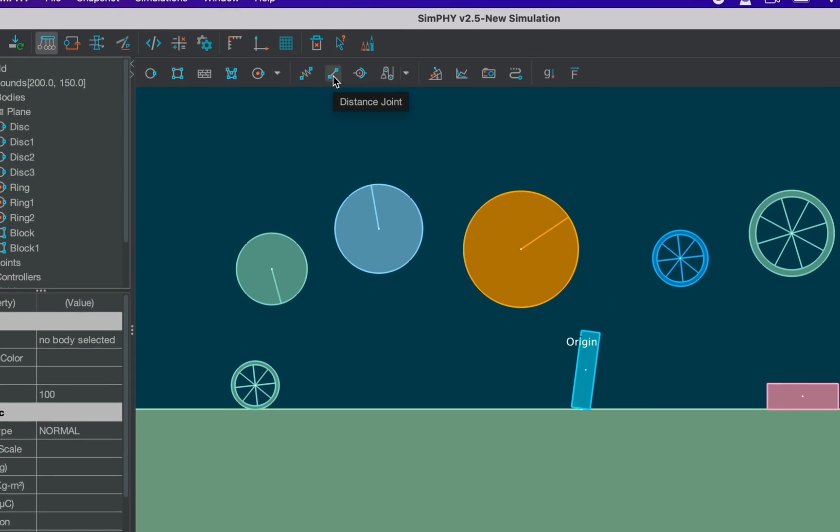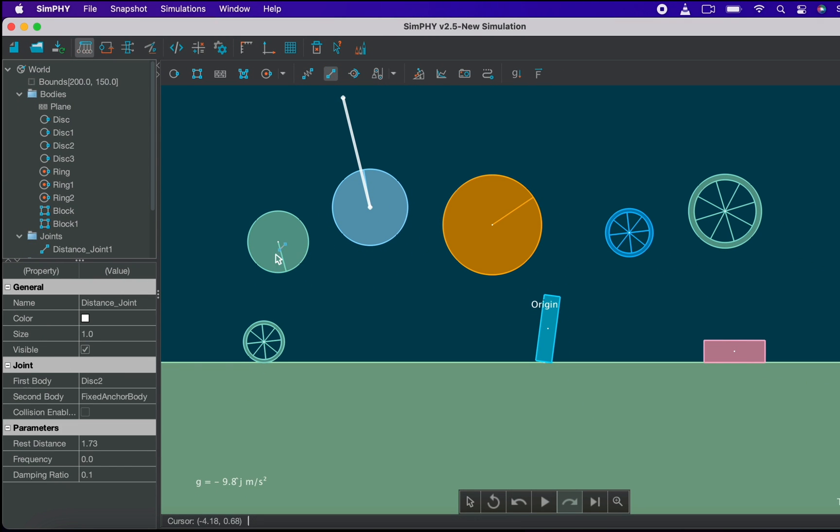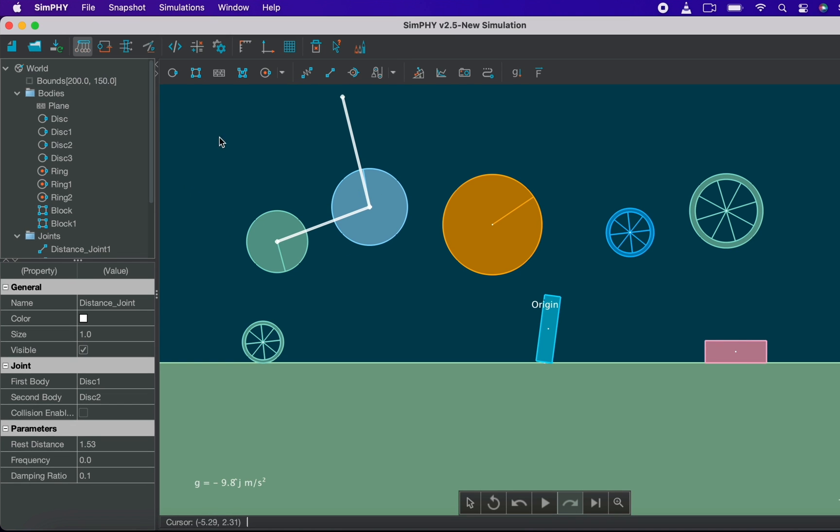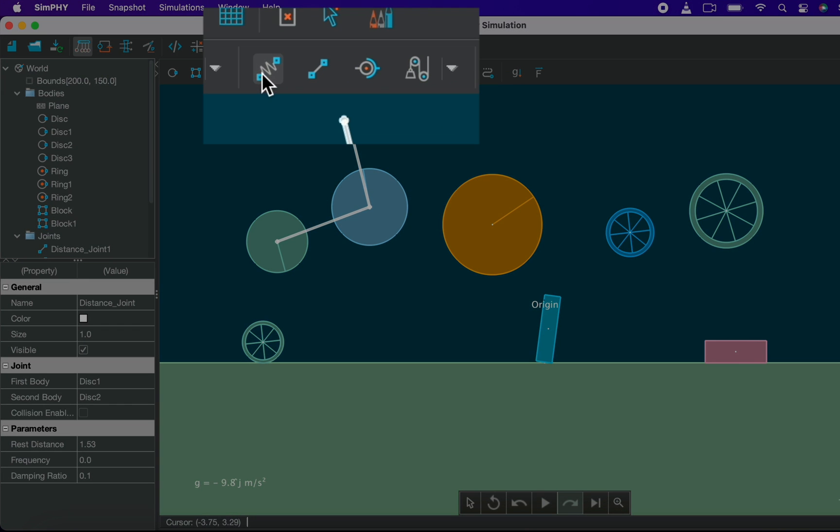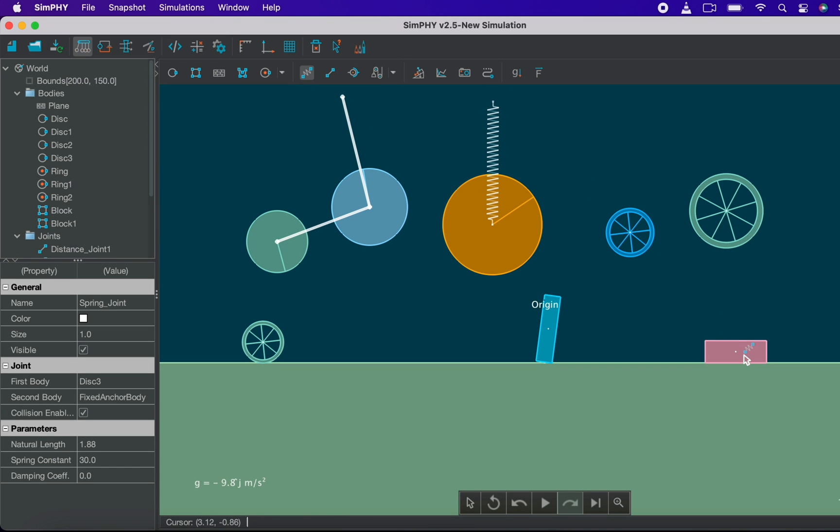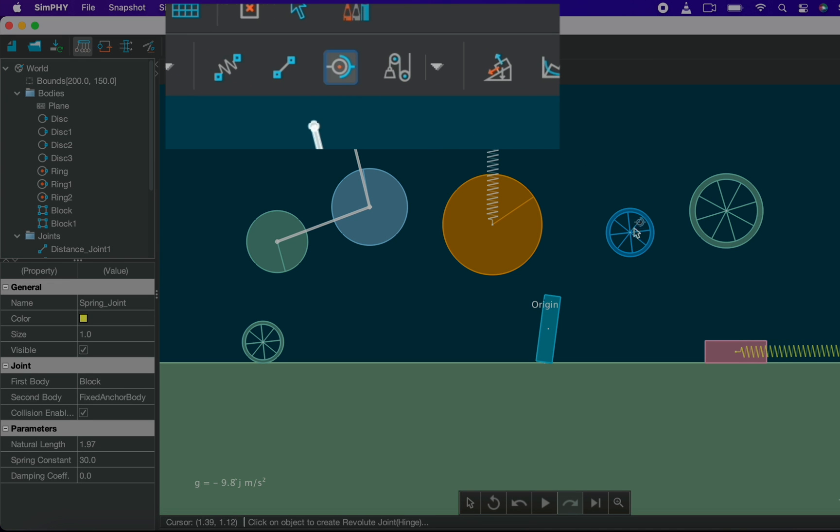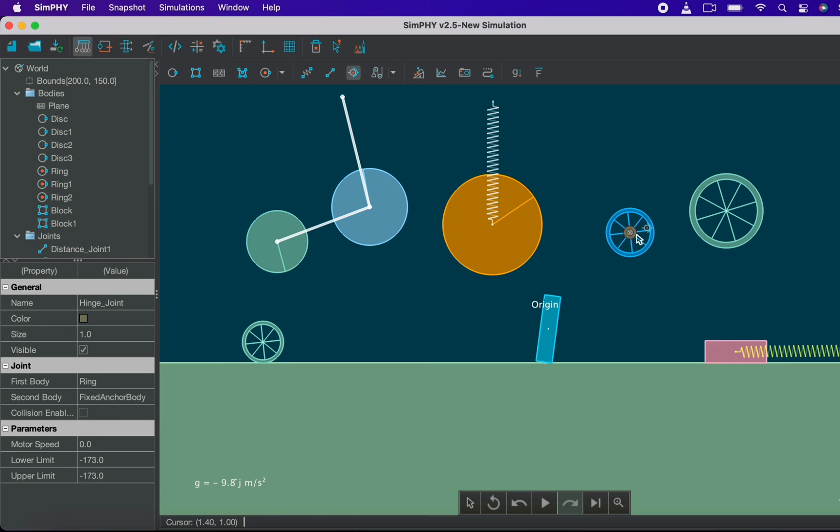Distance joint. This lets you create a rod like joint between a body and the world or between two bodies. Spring joint. This lets you create a spring joint between a body and the world or between two points. Revolute joint. If you use this upon any body that object will only be free to rotate about that joint. Let's play the simulation.